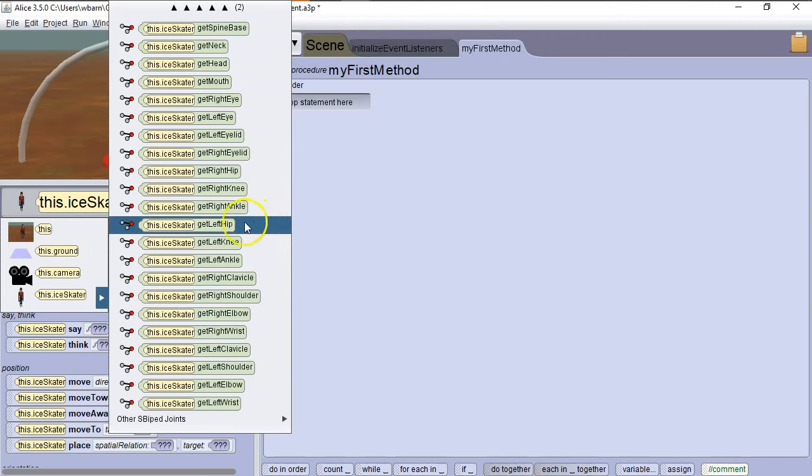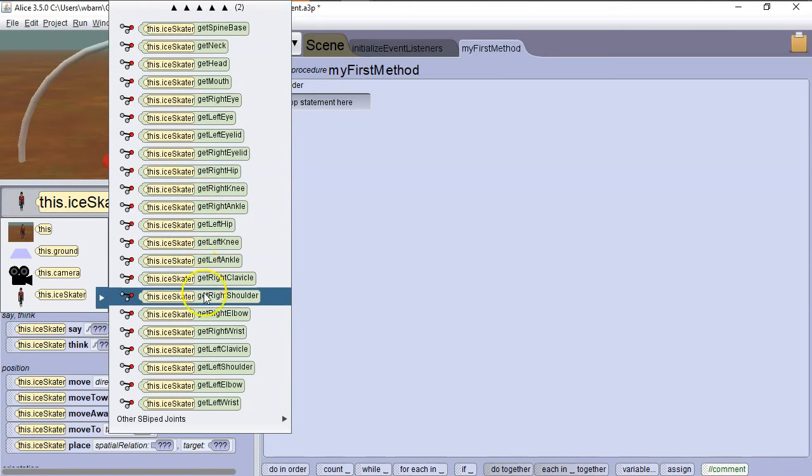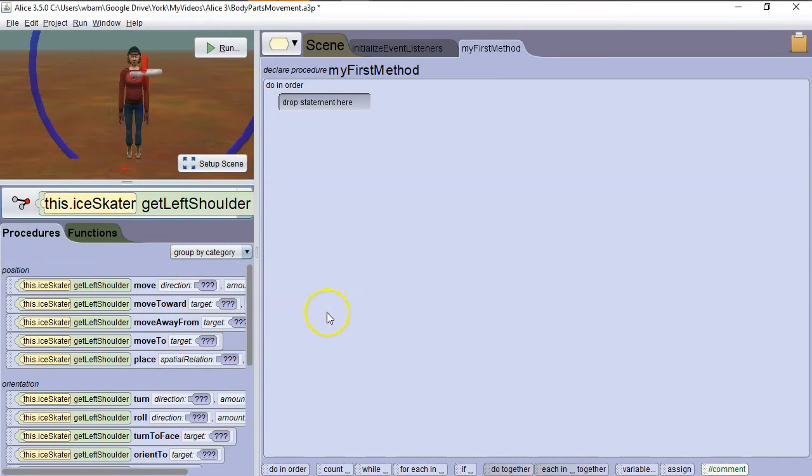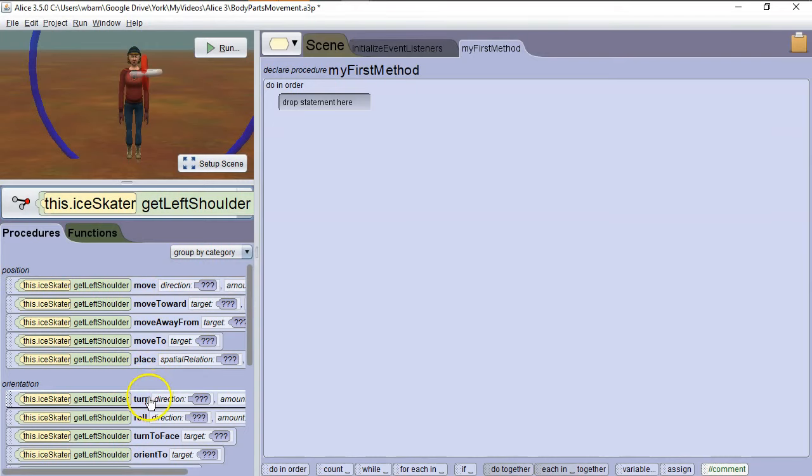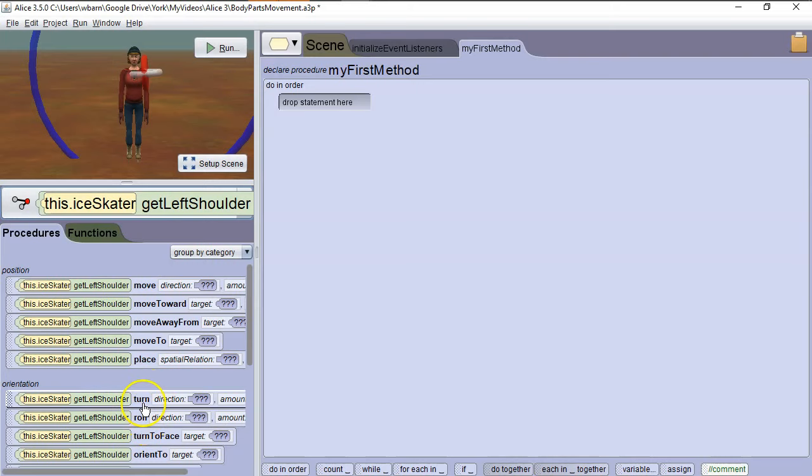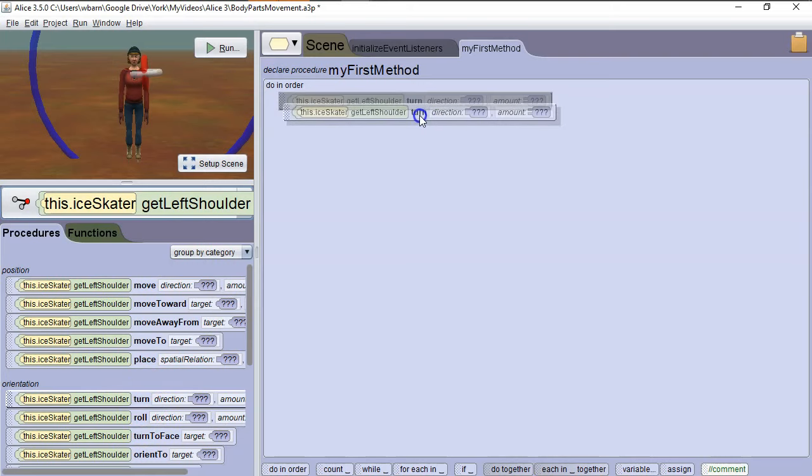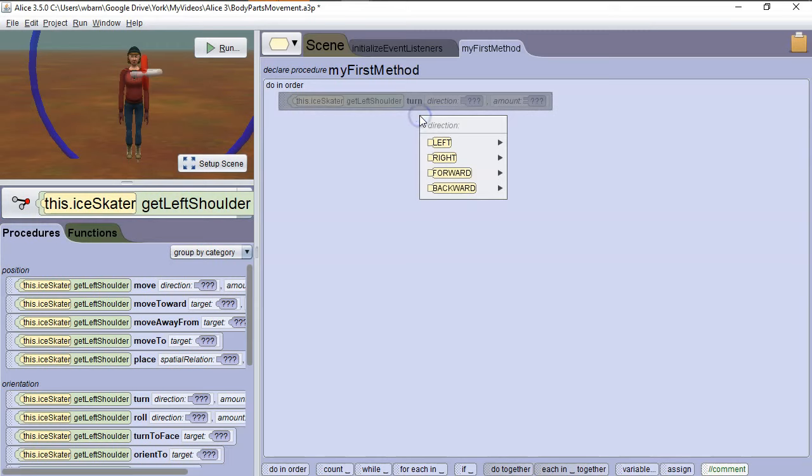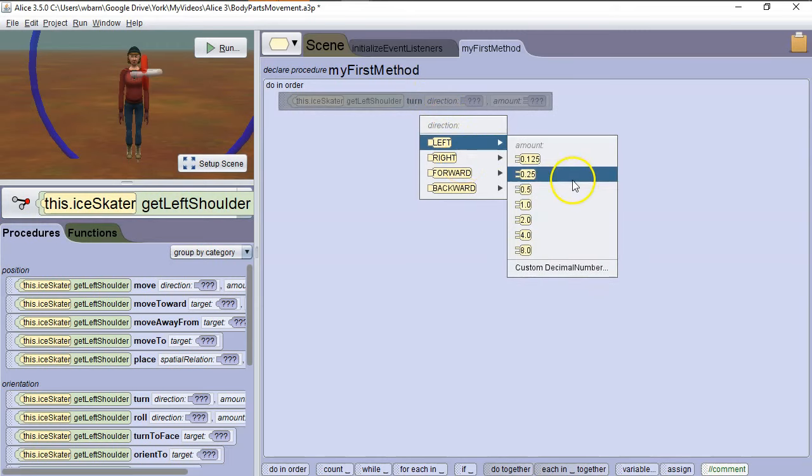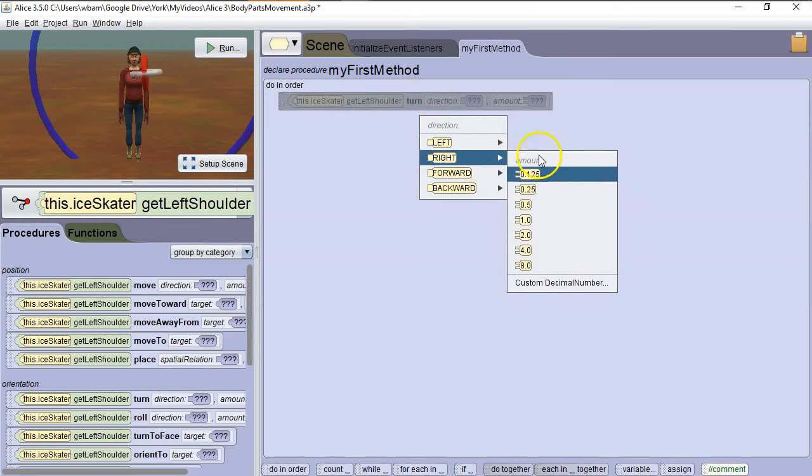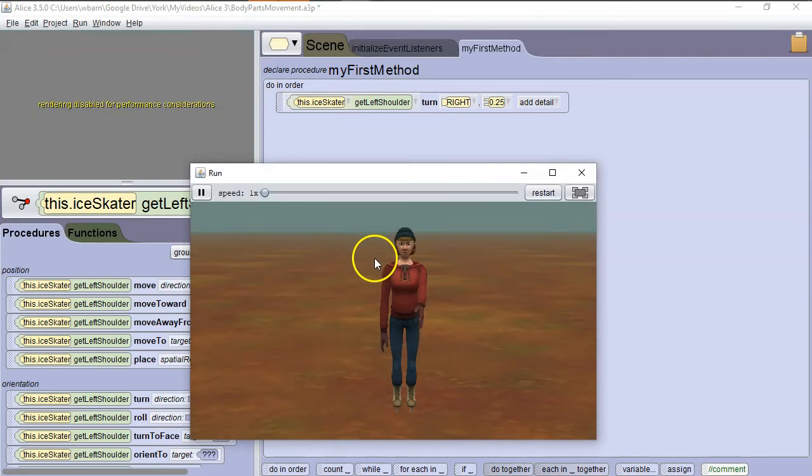We want to get the left shoulder, so we're going to go to Ice Skater, Get Left Shoulder, and then we see our options. Generally, we don't want to use Move when we're dealing with individual body parts. That will actually cause the body to stretch out. So we're going to use Turn and Roll in this case. So first we're going to have her turn. So we're going to grab Ice Skater, Get Left Shoulder, Turn. And we want to have it turn right. And we want her to lift up her arm a quarter turn, so we're going to say 0.25. So let's run this and see how it works. So there we go, she lifts it up.